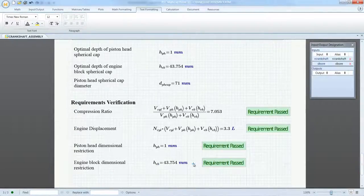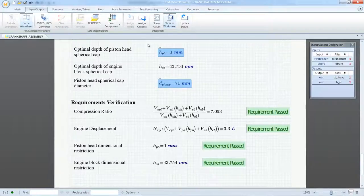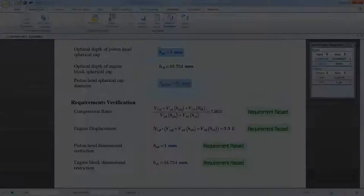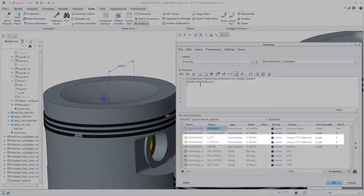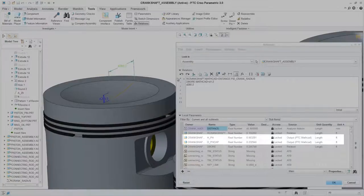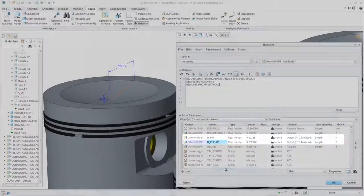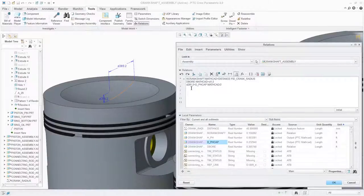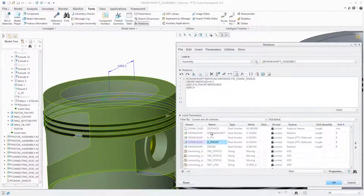PTC MathCAD Prime 3.1's new capabilities enable PTC Creo users to create and maintain a digital engineering notebook, ensuring that there is a single source of design intent fully connected to the CAD model while also providing capabilities for analysis-driven design and supporting verification and validation efforts.